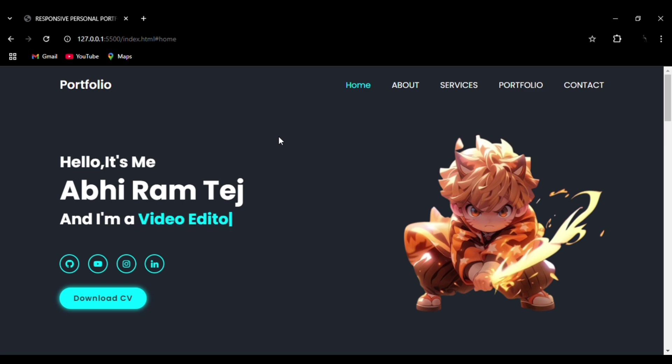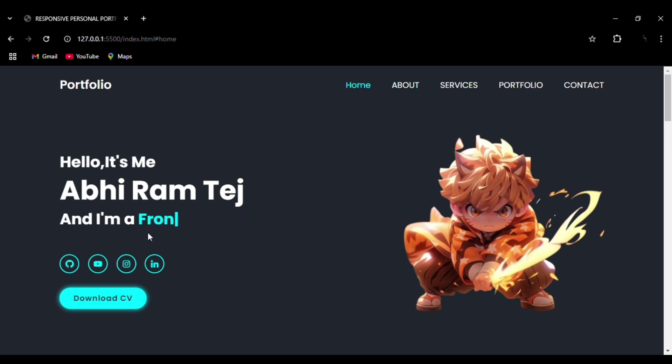You can see the typing effect: 'frontend developer,' and the words will disappear and it will come in new, one that is 'canva designer.' This is the Typed JavaScript library that we have used for this effect.